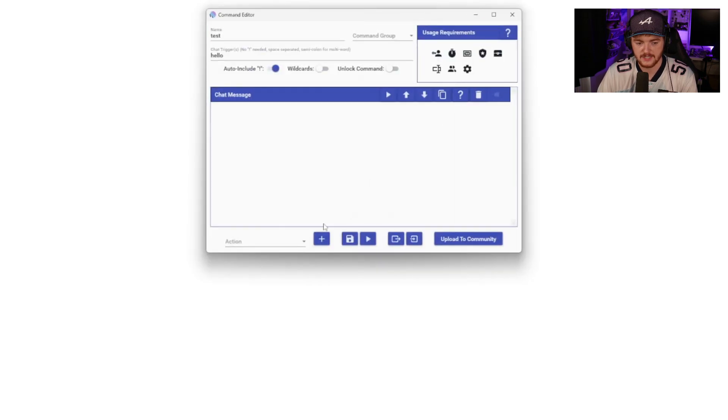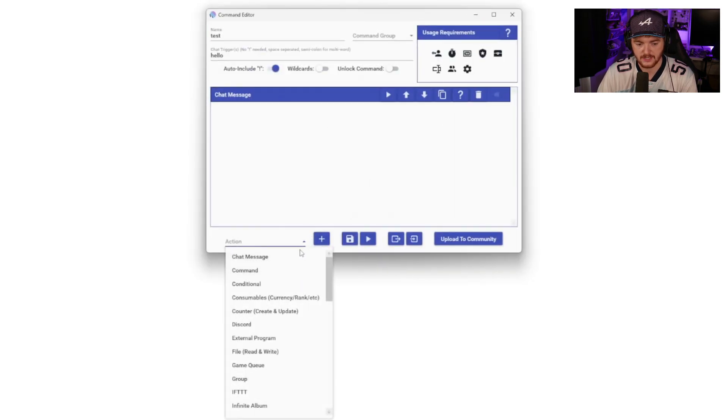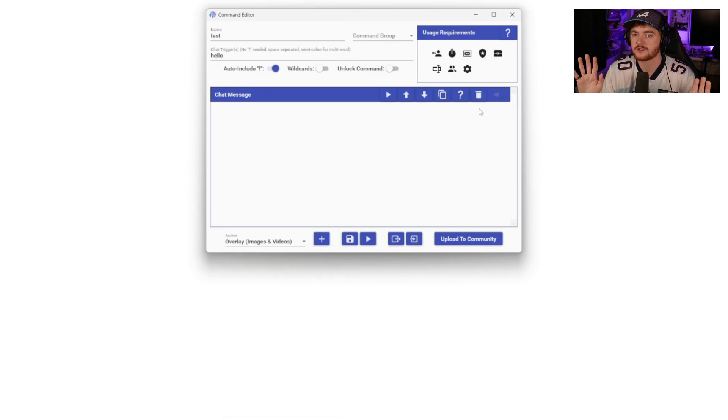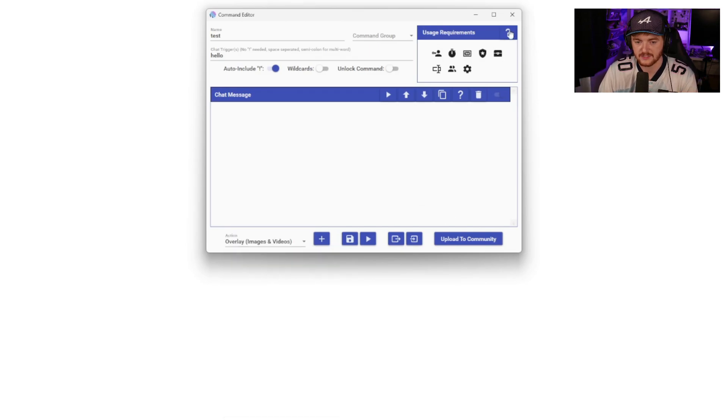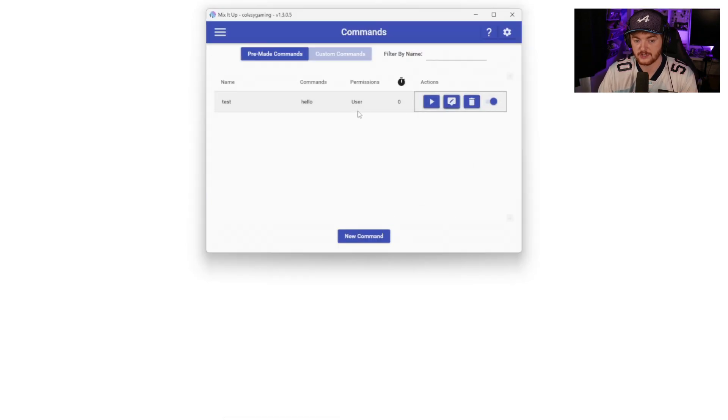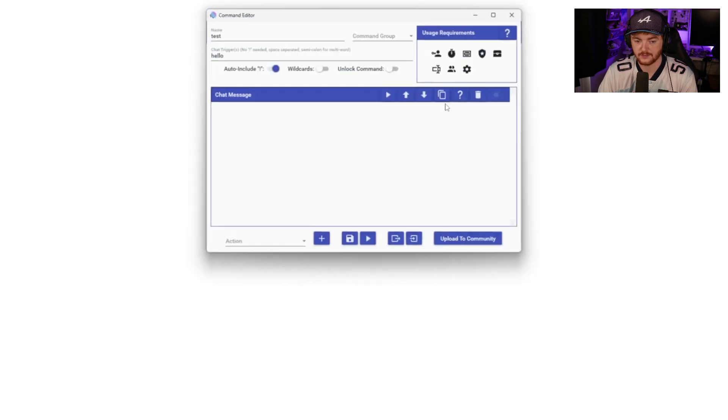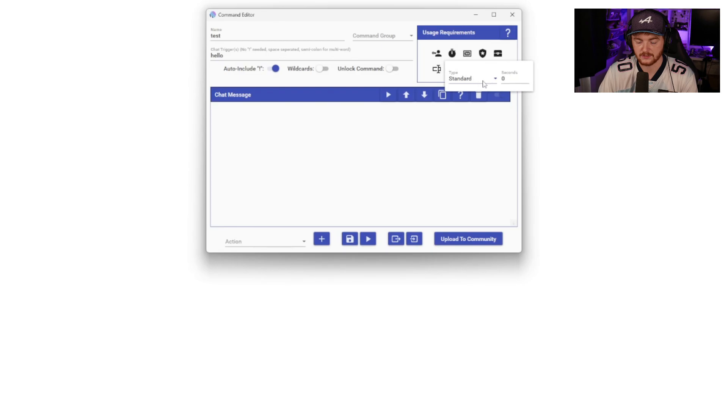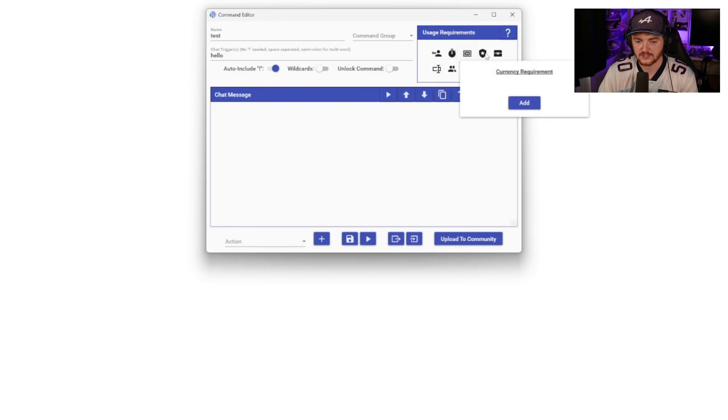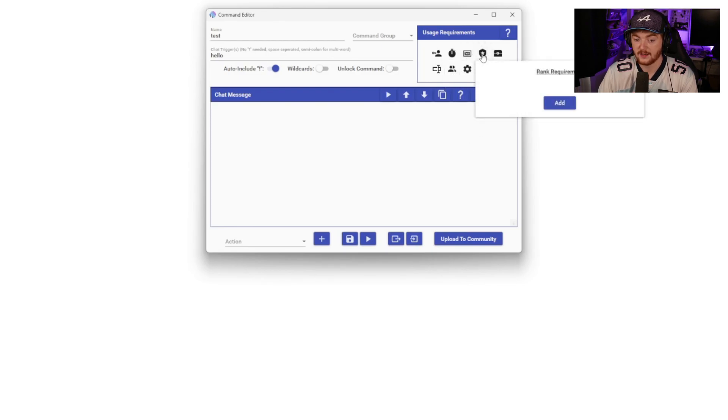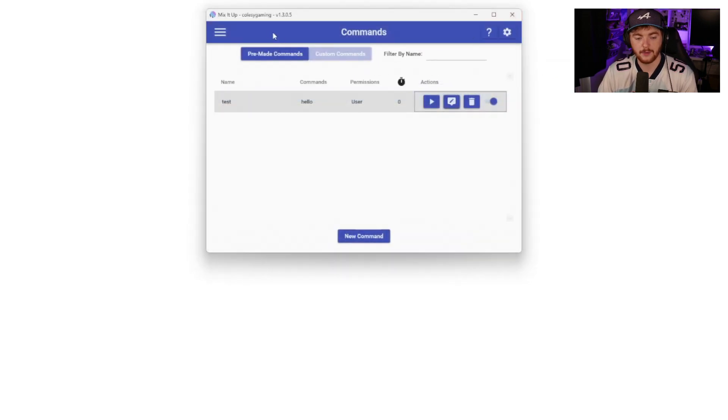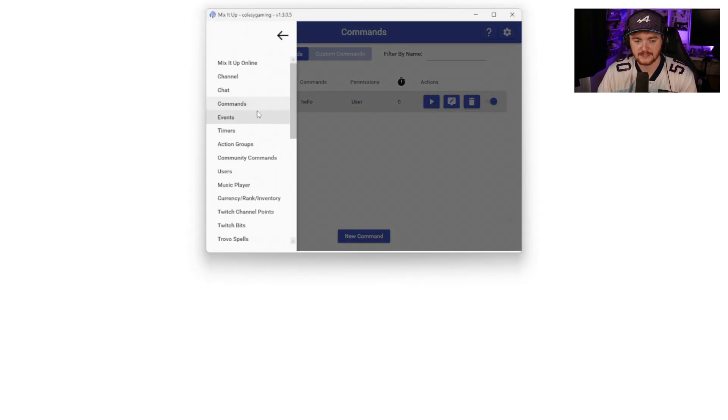Now, obviously we can customize this and we can do a lot more than just a chat message. We can add all of these different effects. So that was just a very simple way to show you how a chat message works. You can change the user permission, you can change timeout and stuff like that. That's all in here. If you change it up here, you can change the timeout. You can also change things like currency requirements, and rank requirements. And again, this might not make a lot of sense right now, but we will cover that shortly.